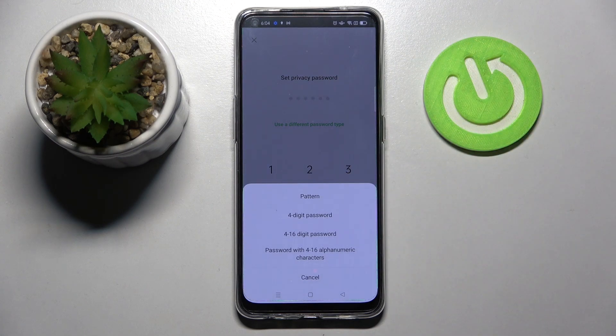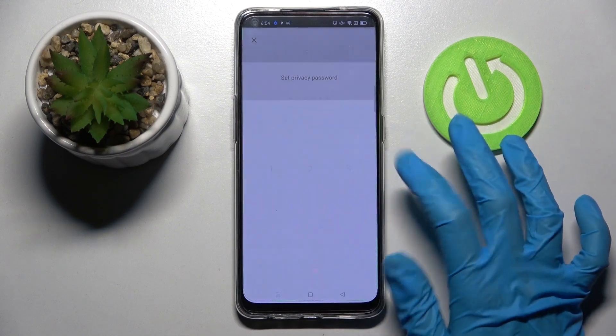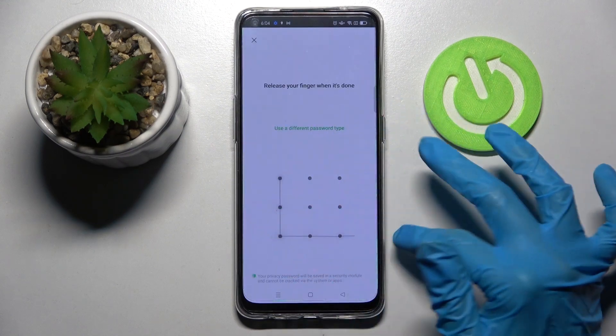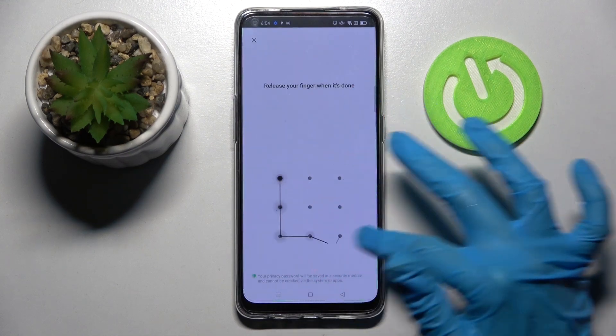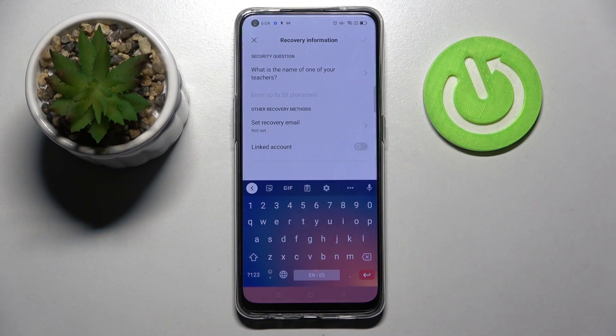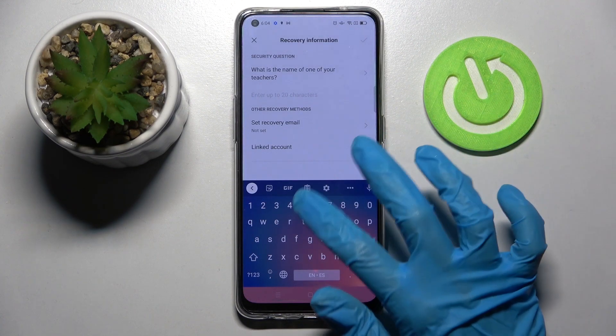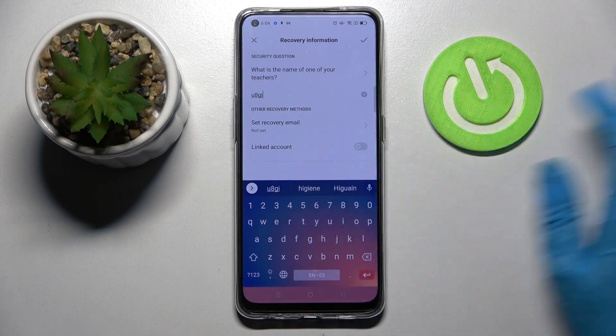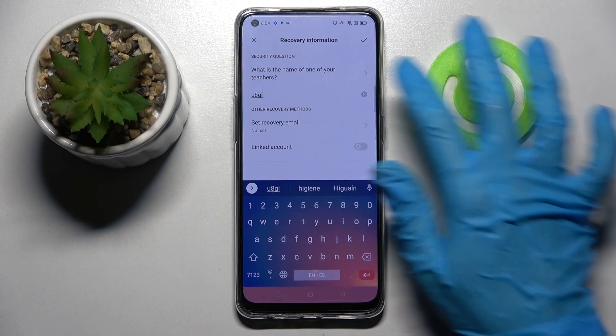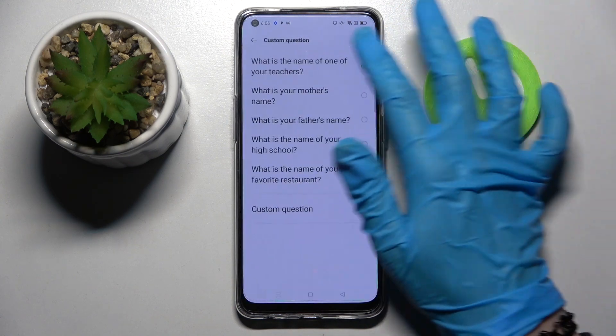Then pick one of the login methods for your apps by clicking on the chosen one. When you're ready, enter it and repeat it.